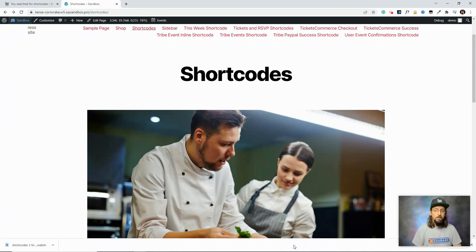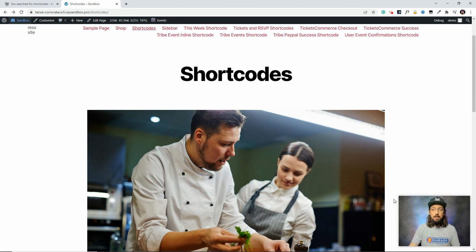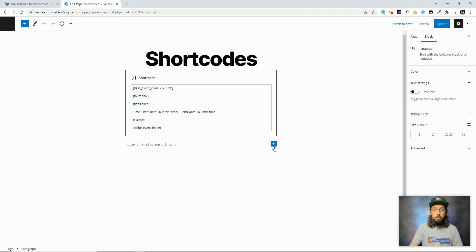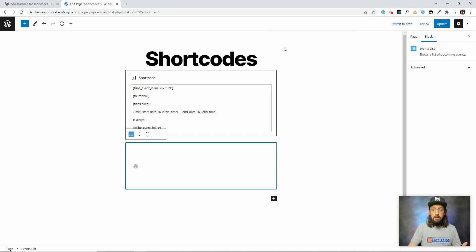The next few shortcodes are special because, while they work as regular shortcodes, we also turned them into Gutenberg blocks. This means you don't have to find the shortcode in the knowledge base and paste it in — you can just search the Gutenberg block inserter, click the block you want, and that's it. Let's open the editor and see. Click the plus sign, search for 'event', and you'll see four events-related blocks. These are pulled from our shortcodes, so you could type the shortcode manually, but for these four you can just choose the block.